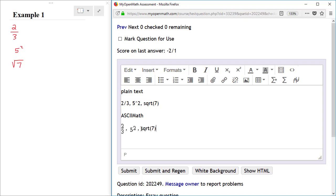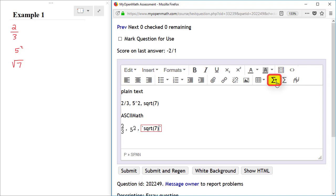If I want to render this as ASCII 2 math, then I would highlight the square root of 7, click on the Add New Math button, and then when the red outline appears, just click anywhere outside of that region, and then it renders as a natural looking square root of 7.